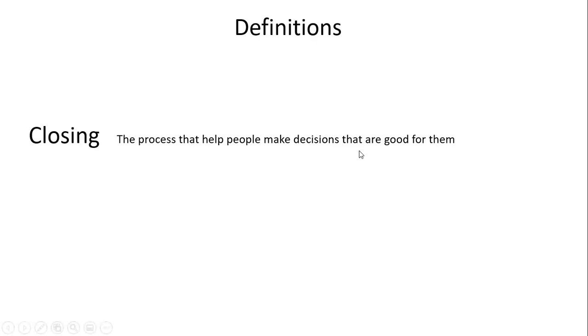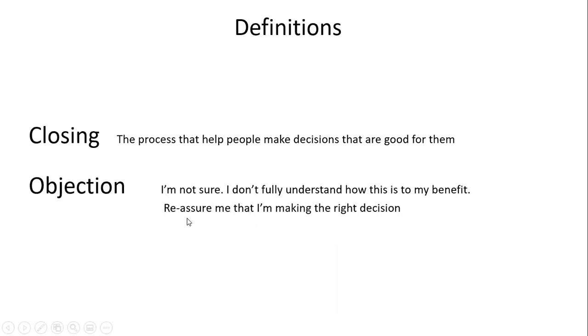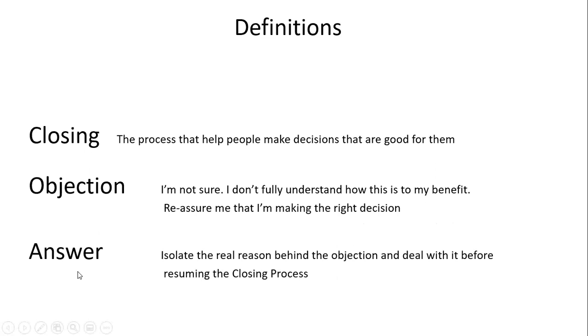Understand that objections come from people not used to making decisions or your product isn't understood. When they say 'let me think about it,' they're basically saying 'I'm not sure' or 'I don't fully understand how this benefits me' or 'reassure me I'm making the right decision.' Don't read objections as negative. After three or four presentations on a specific product, you'll see that 80% of objections are the same, and you'll have time to prepare good answers.